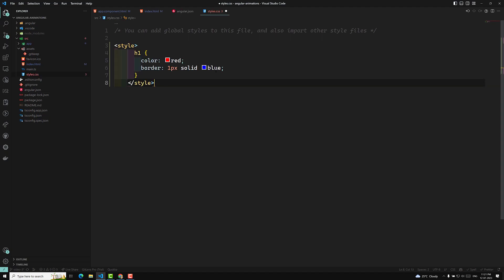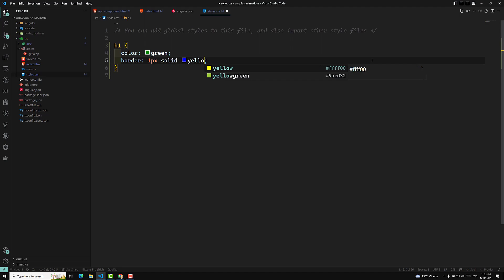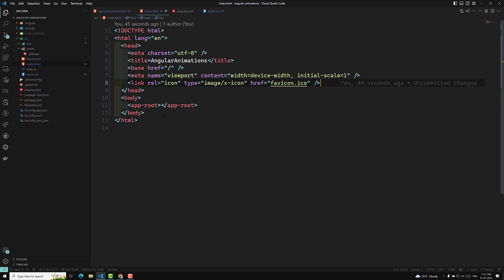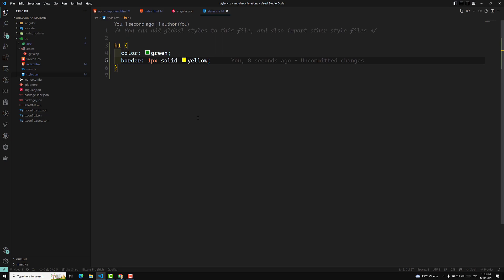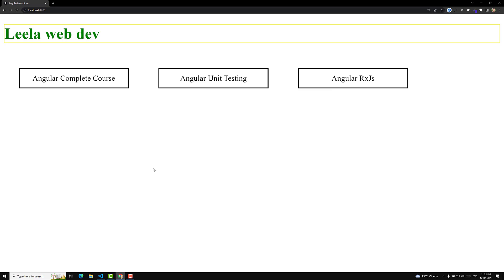For example, I have removed the styles from index.html and instead I copy the same rules into styles.css — changing red to green and blue to yellow. This is another way to apply global styles. We are not writing anything in index.html; only in styles.css. If you see the output, the styles are still applied. These are the different ways we can add CSS in the Angular application.